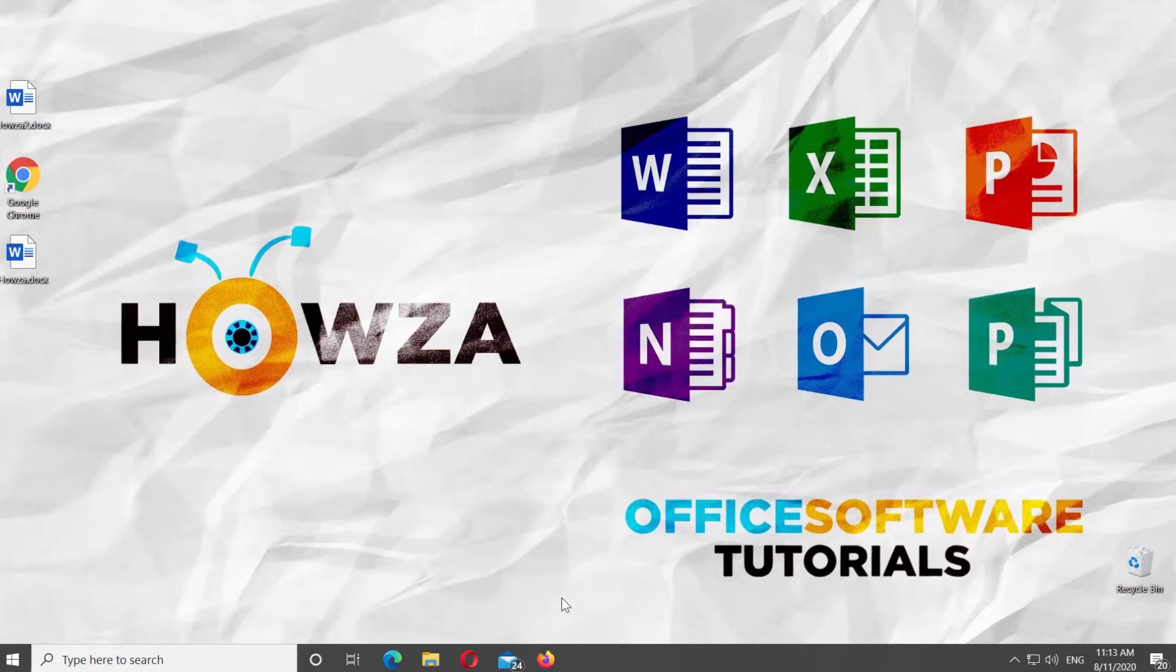Hey! Welcome to How's the Channel. In today's tutorial, you will learn how to sort words in alphabetical order in Microsoft Word.